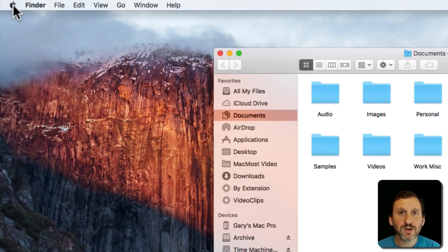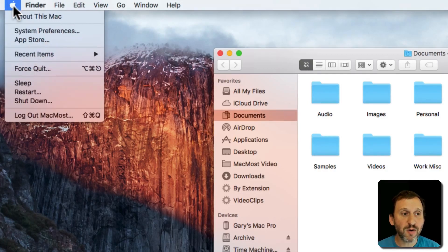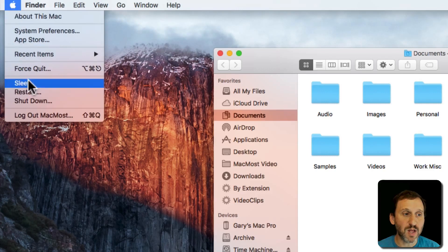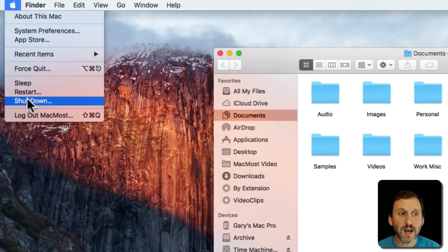On the left side you always see the Apple Menu. This stays here no matter what's going on on your Mac. This is how you access functions like Restart, Shutdown, and other things.